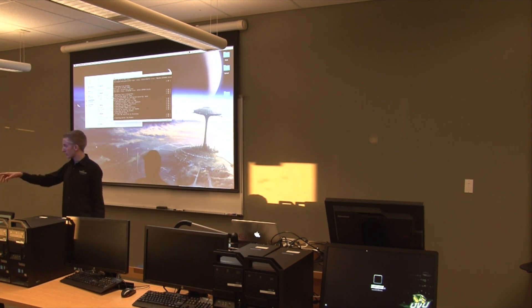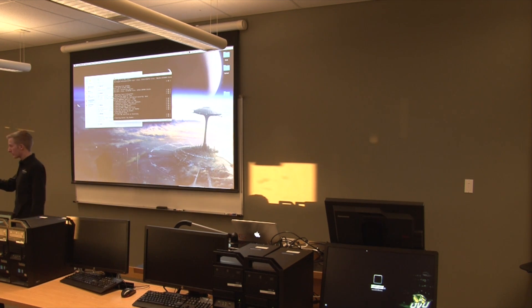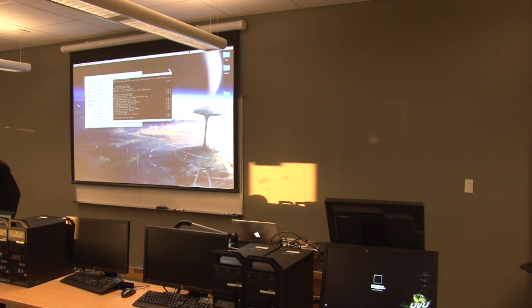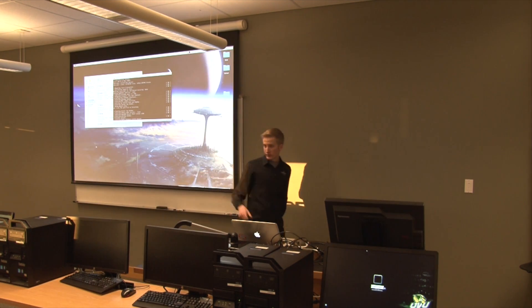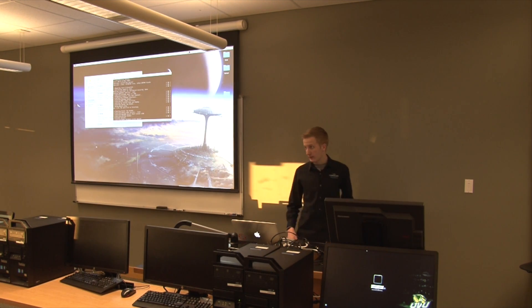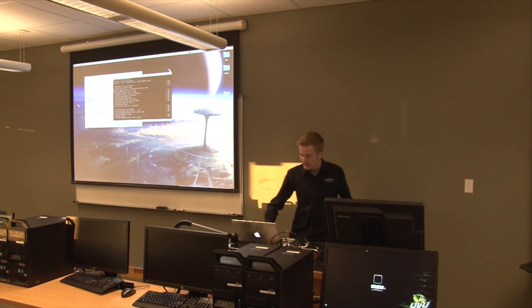Is your Kali Linux done downloading? No, I still got 60 percent. Once it's done, just let Aaron know and he'll help you get that VMware going.